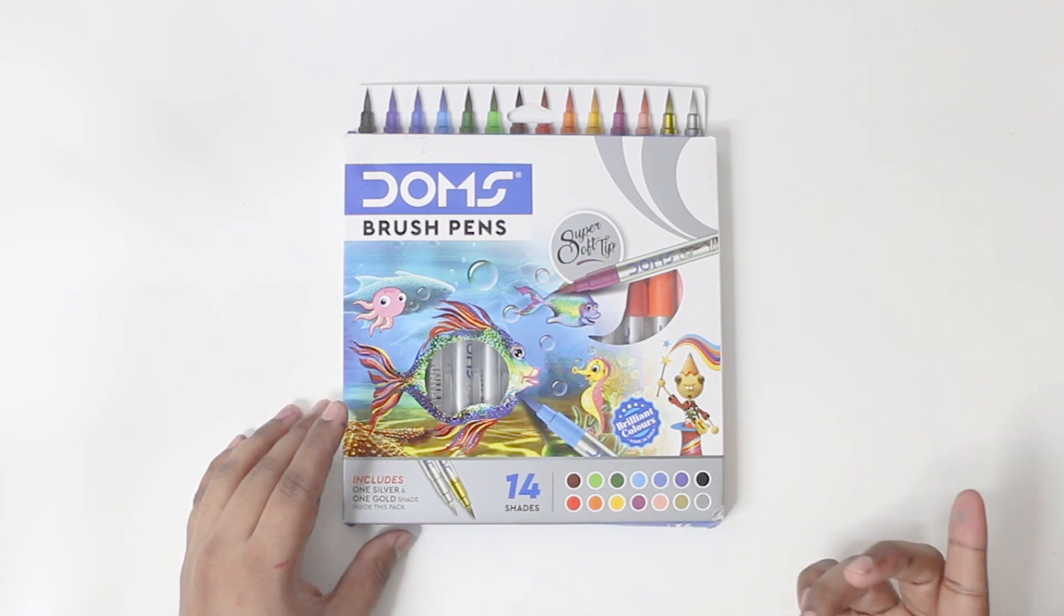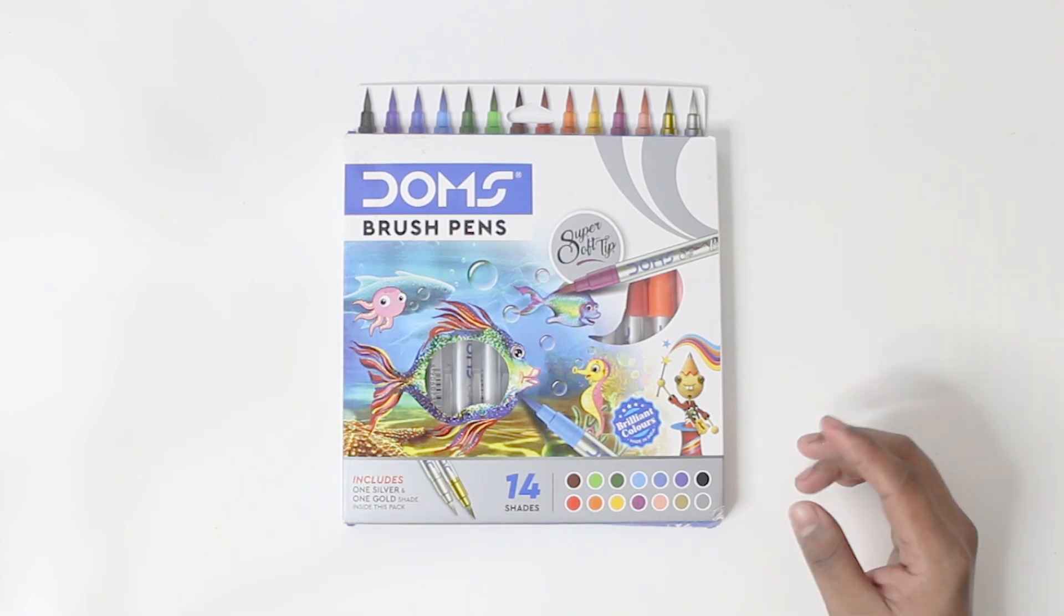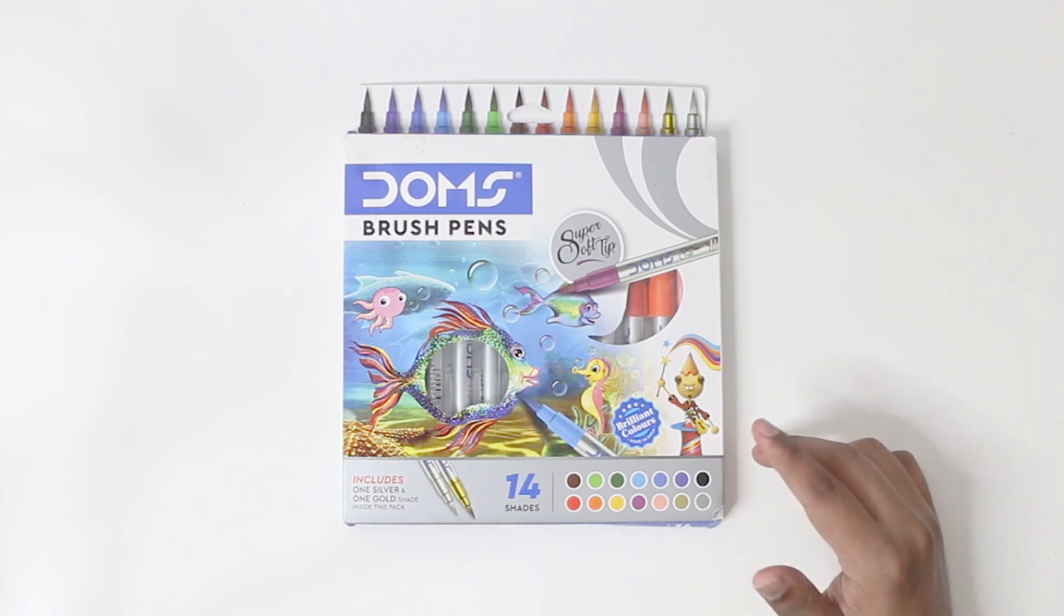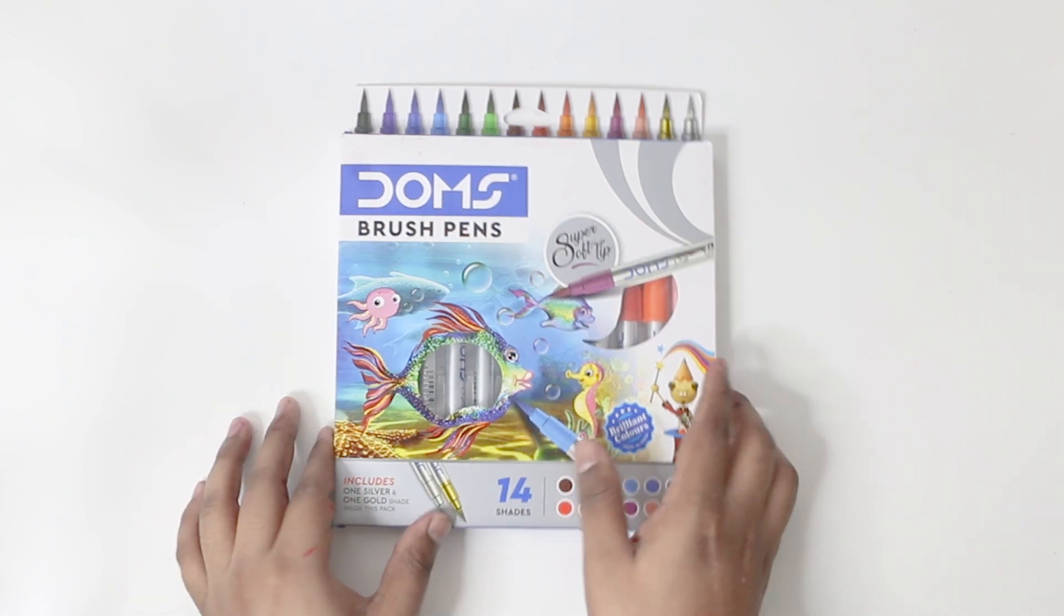We've got 14 shades here, which is two more than the Adjil and Camden. The two extra shades are silver and gold, which are actually metallic colors. So that's great.